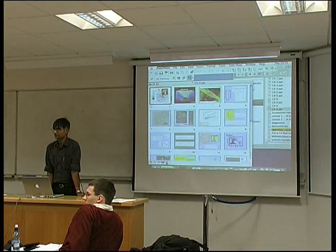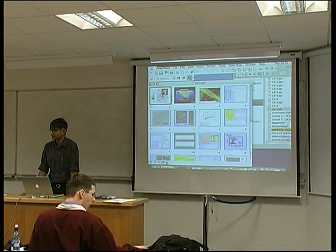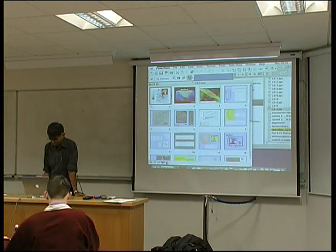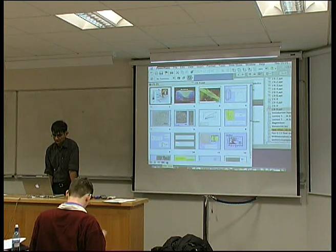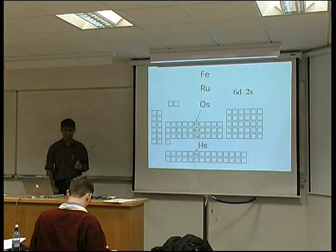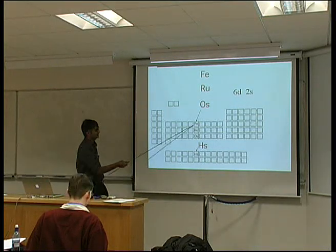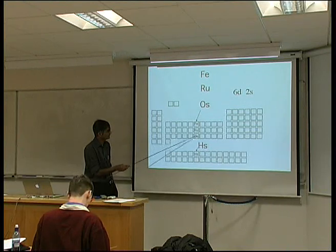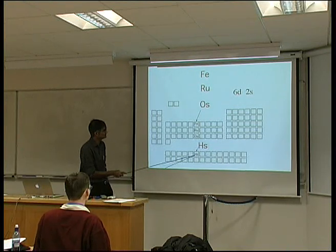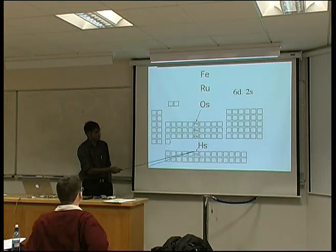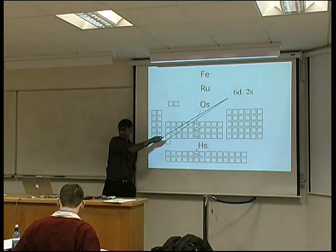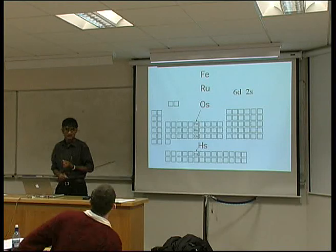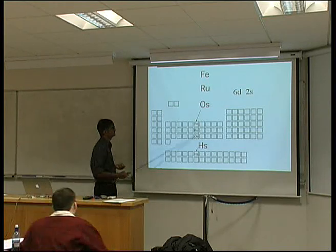Today's lecture is another case study where we're going to apply a lot of the concepts from the last few lectures to another complex problem. This is the periodic table, and iron is somewhere over there. Underneath iron we have ruthenium, osmium, and hassium. These basically have the same outer electron structure as iron, so they are chemical analogs of iron and behave chemically similar to iron.